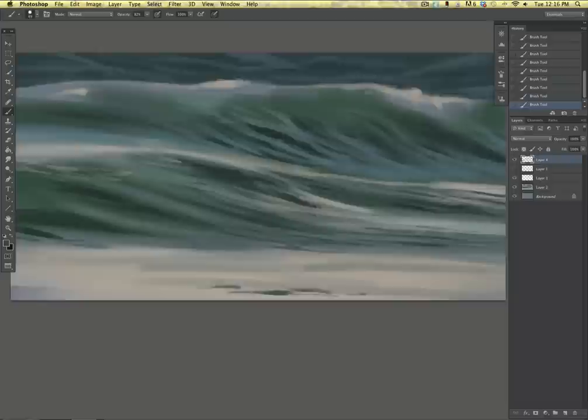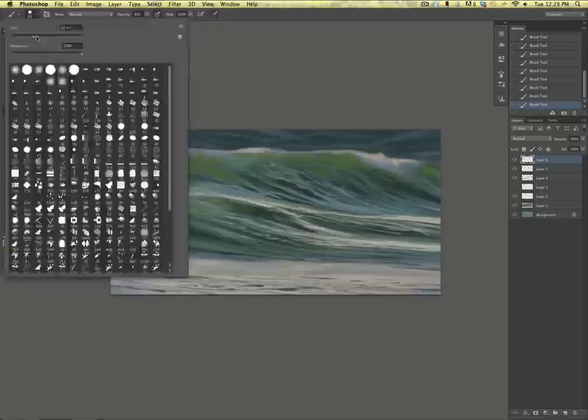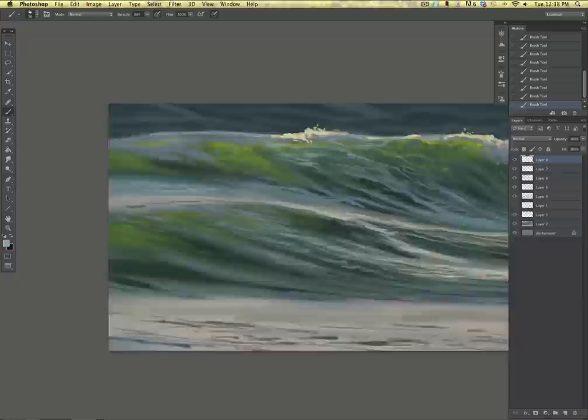I'm going to take you through the processes of painting turbulent water, more specifically waves. I'm going to talk about how reflections work, how light bounces off the water, how light shines through the water.